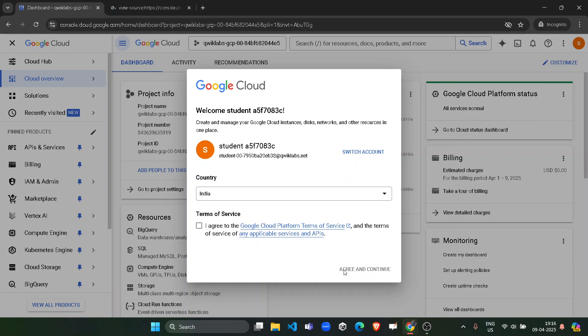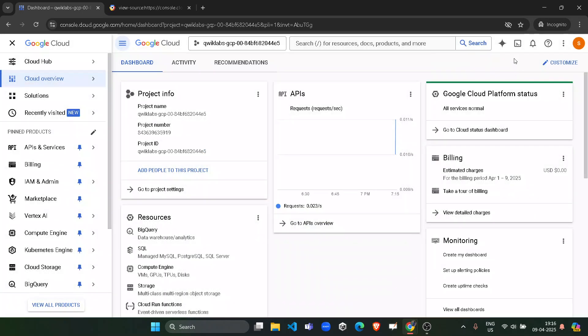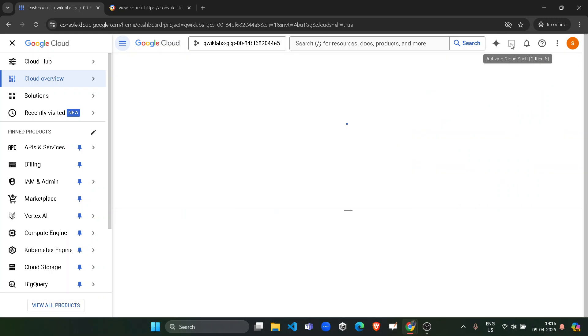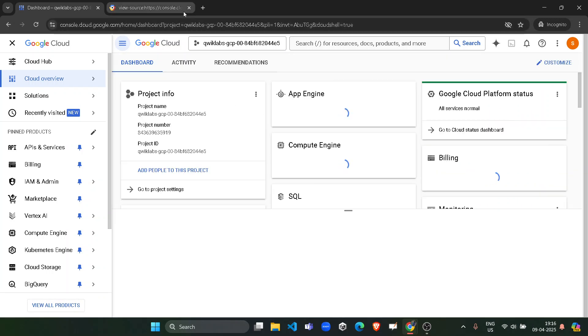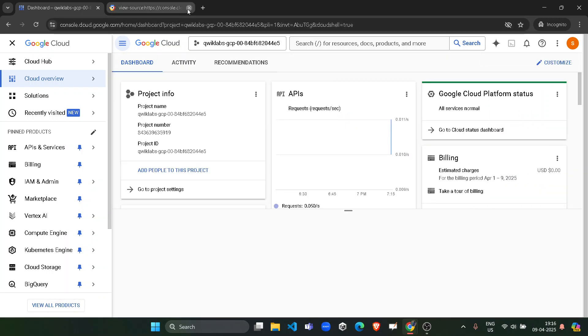Now we have to activate our Cloud Shell. So for that, click on this Activate Cloud Shell button on the top right icon. It will start to stabilize the connection with the Cloud Shell. So wait for it to load, click on Continue.